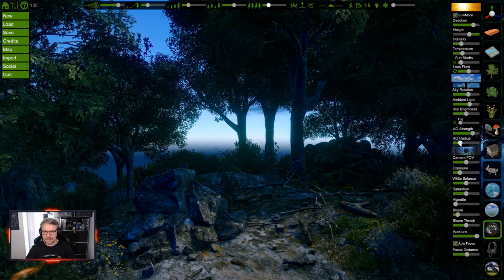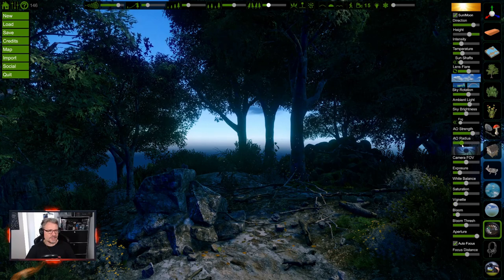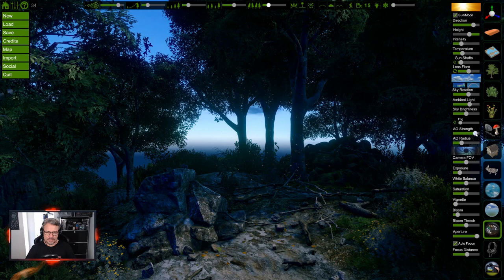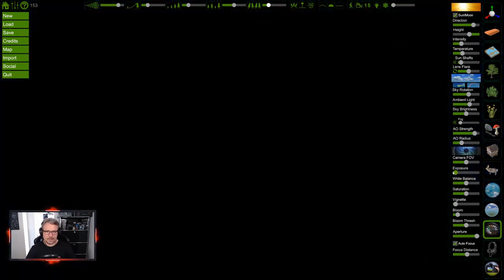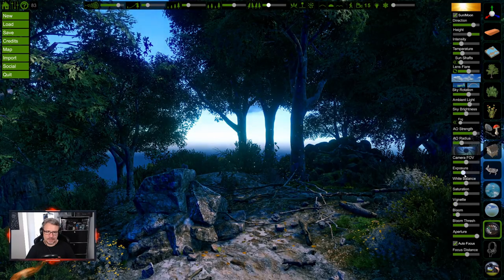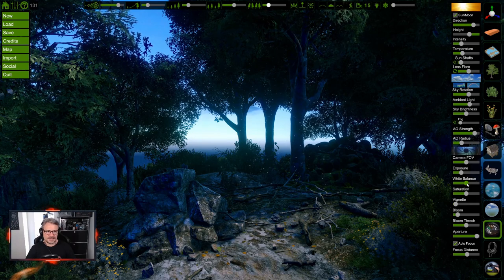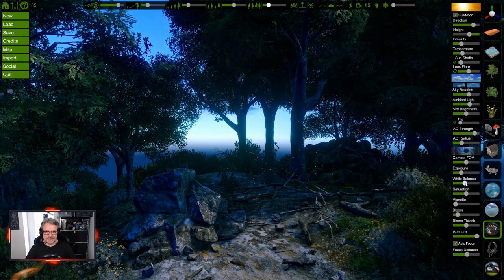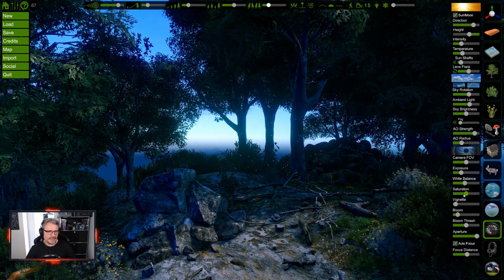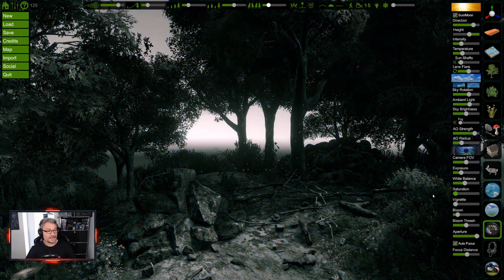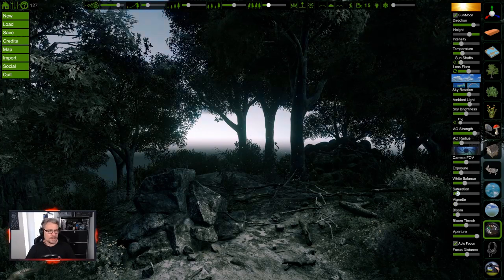You can tweak AO strength and AO Radius - how large the ambient occlusion effect will be. This is the tricky part to get right. Exposure is camera exposure - go all the way up and it blows out the image, all the way down makes it black. The standard setting is about right. White Balance lets you do color toning - I usually keep this in the middle. Saturation goes from full color down to black and white, which is great for sepia-style looks.